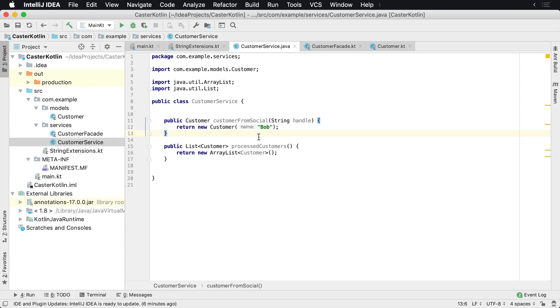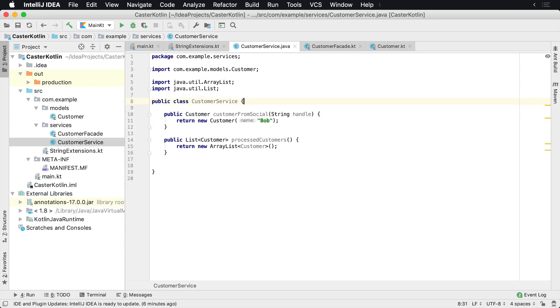Let's assume that we have this Java class and we need to call it from Kotlin. Well, that's pretty easy to do.